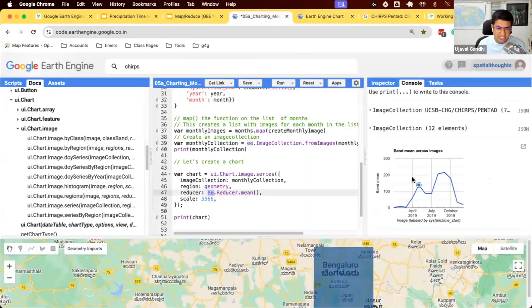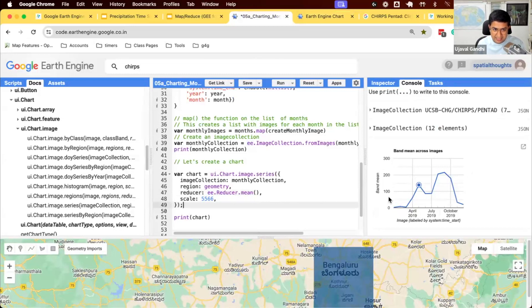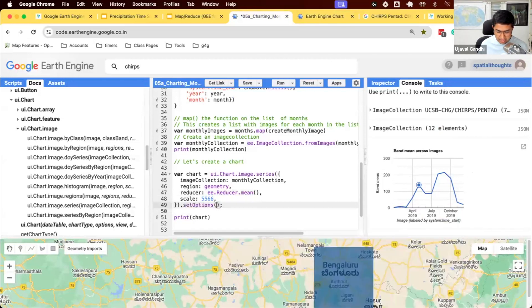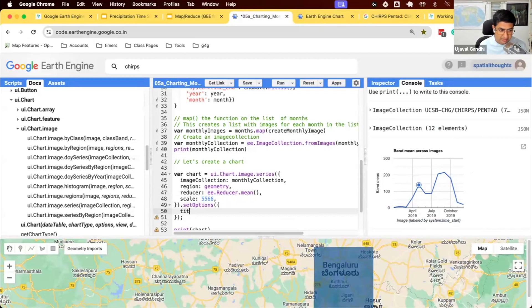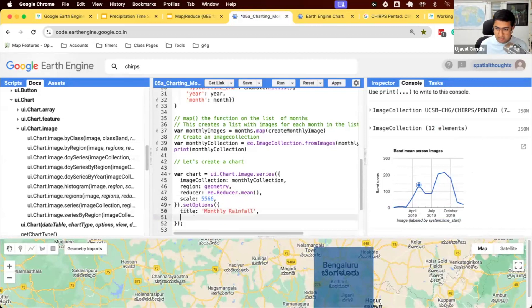This chart is not very informative. Let's just make the chart a little bit better. Here, we can set a title and the labels of the different axis. Once you create a chart, there's a function called setOptions, which takes a dictionary of parameters that allow you to set different things. Let's set a title.